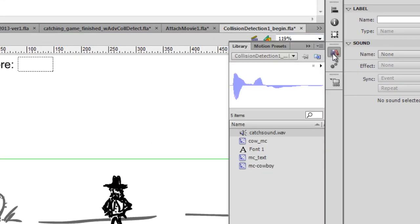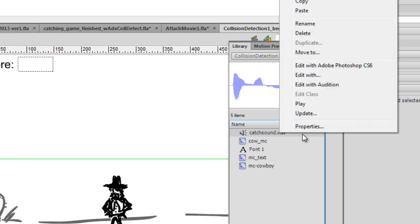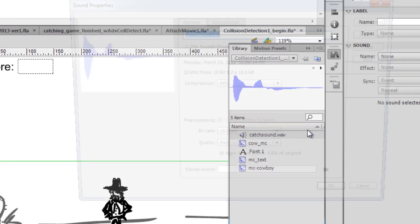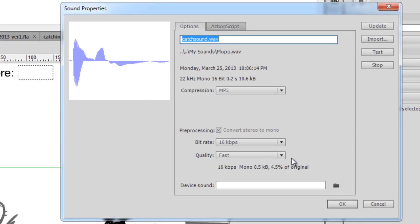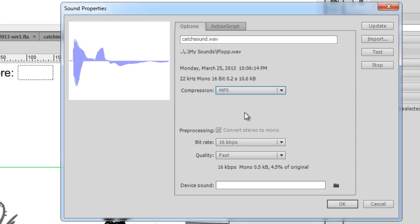In the library, you can see I've already imported my sound. There it is, a WAV file, catch sound dot WAV. And I'll right-click on it, go to Properties, and these are the properties of the sound. If you want, you can compress the sound to an MP3 file, which I've done. So you can see I changed the compression from the WAV to the MP3.